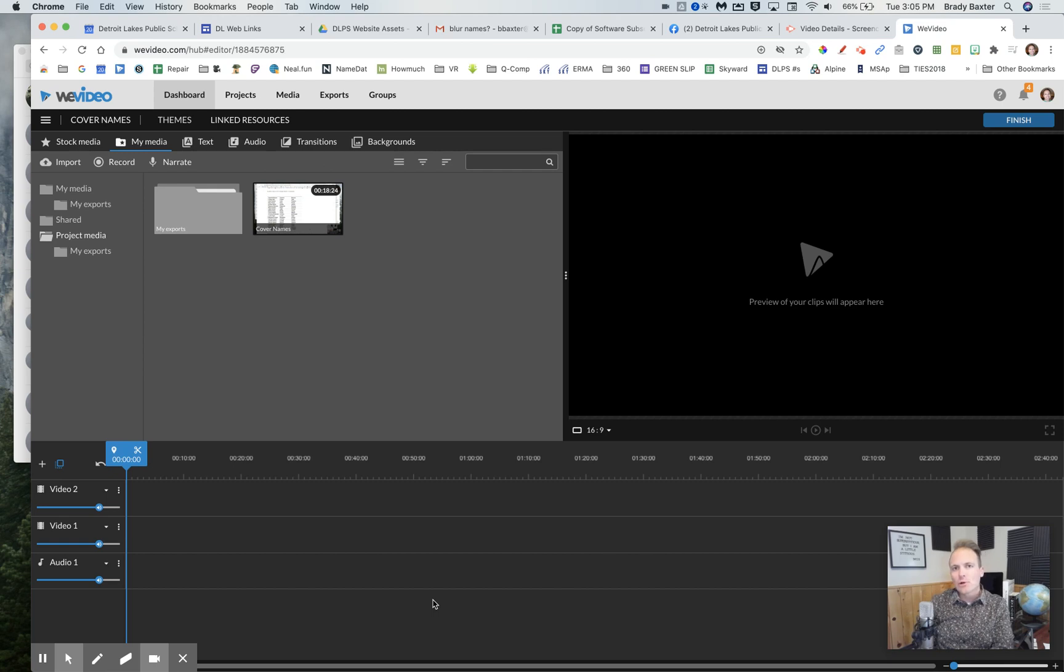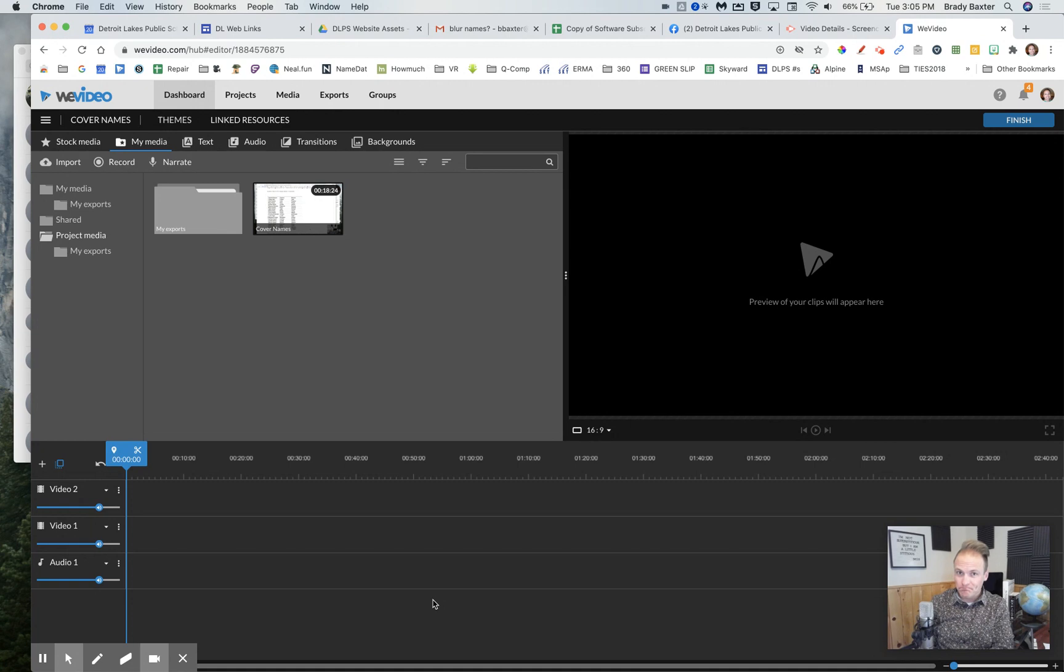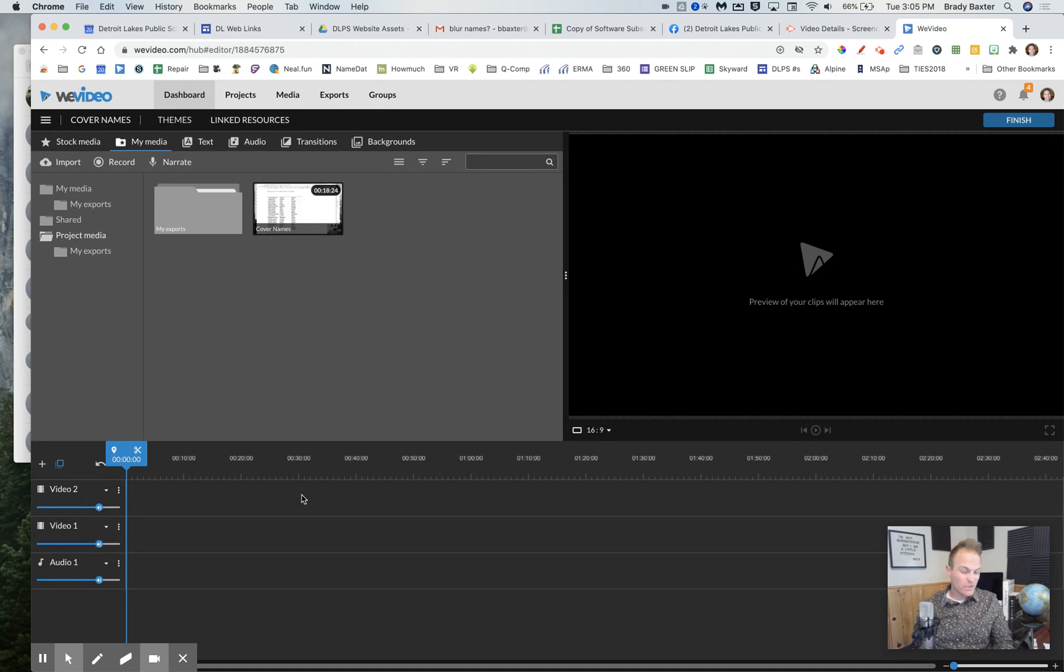No, you can't blur items or names in WeVideo, but you can cover them up. Let me show you how. So we're gonna use a background to do this, actually, of all things.